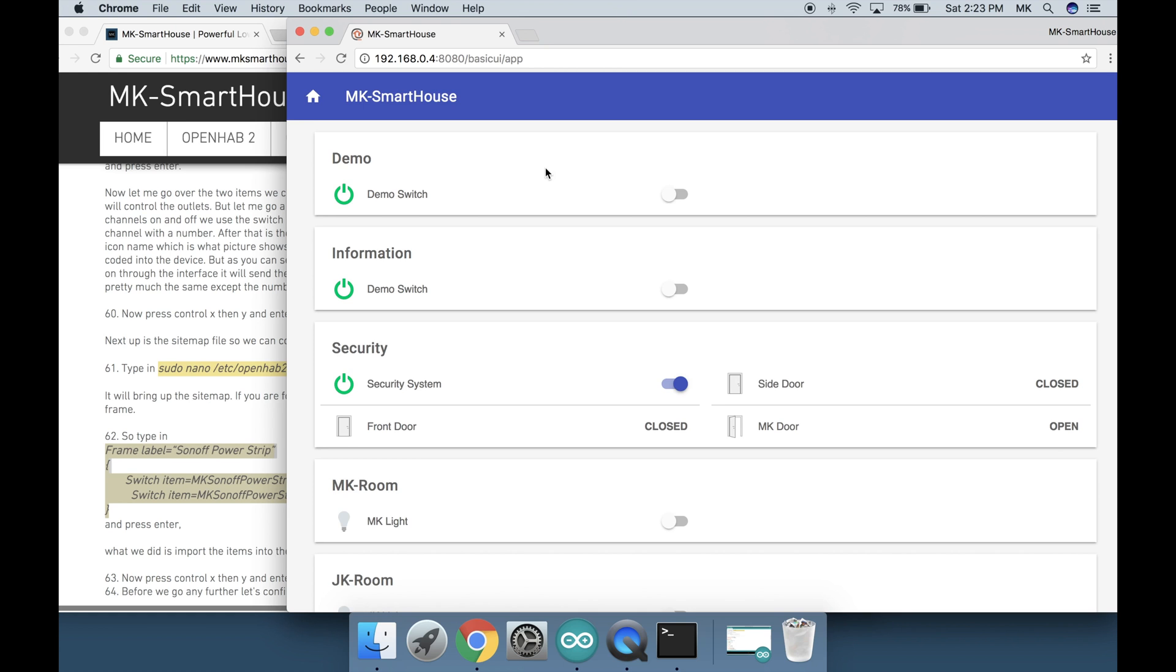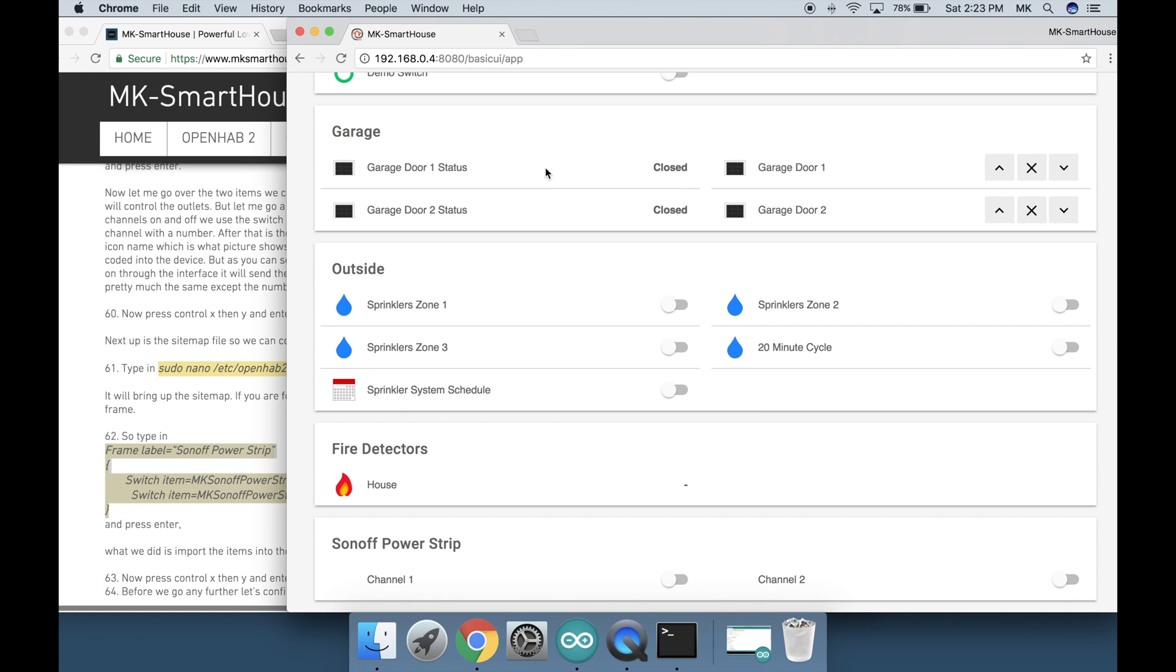You should see the two switches to control the channels. If you turn on each channel switch then the relays in the device should turn on. You will hear a click. If you turn the same switches off then the relays should turn off and it will de-click. Basically you should be able to control the relays.